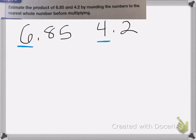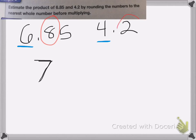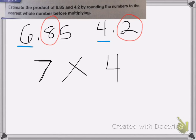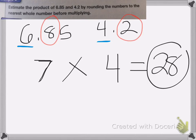Let's first round 6.85. I'm going to look at the next number, the eight, and that tells me that I need to round my 6 up to a 7, and everything after the decimal point gets erased. On my next number, 4.2, I'm going to look at the 2. Two is less than 5, so my 4 is going to stay the same. Now I'm going to multiply these two numbers together: 7 times 4 is 28, so that is my answer.